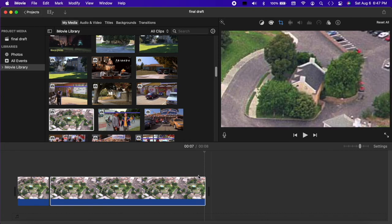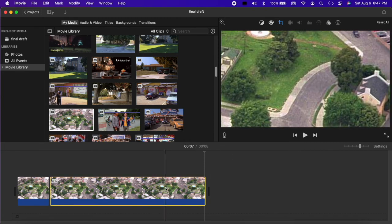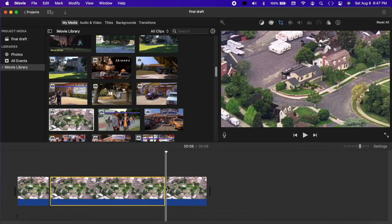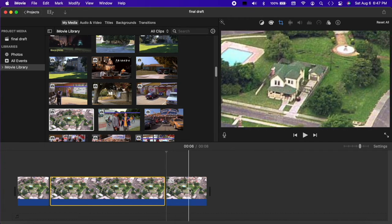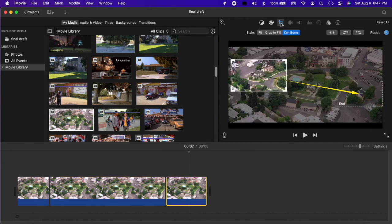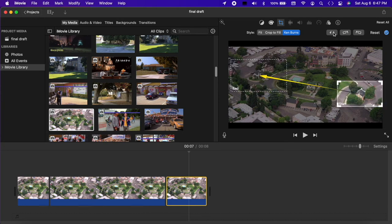Now I'll move 2 seconds from the end, split, and select the third clip. Crop, Reverse Direction, and Crop to Fill.